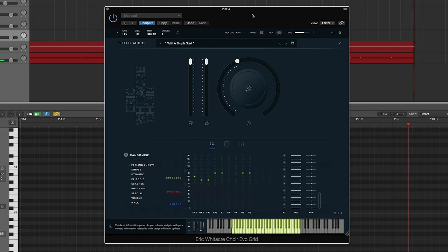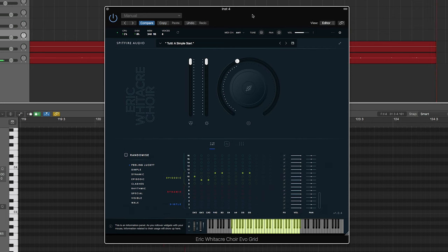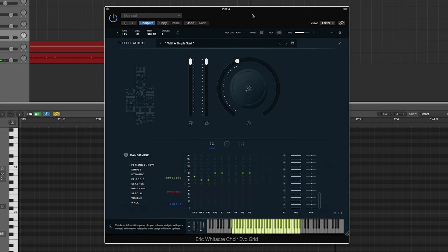So this is a patch I made with just the Eric Whitaker Choir. There's no additional settings on it, so just keep that in mind. And yeah, I'll just play something.